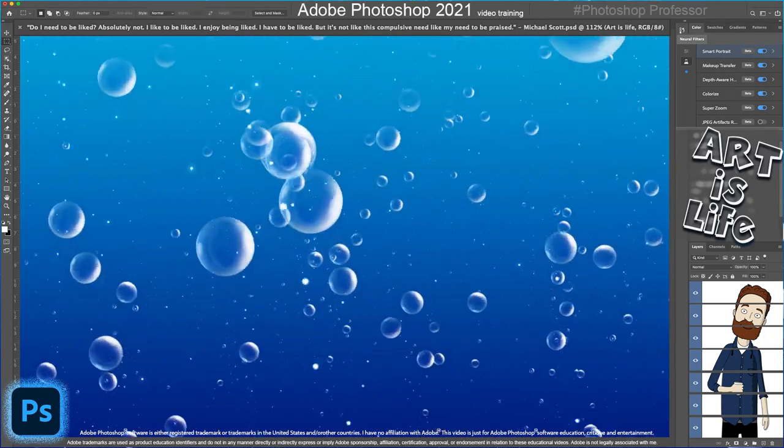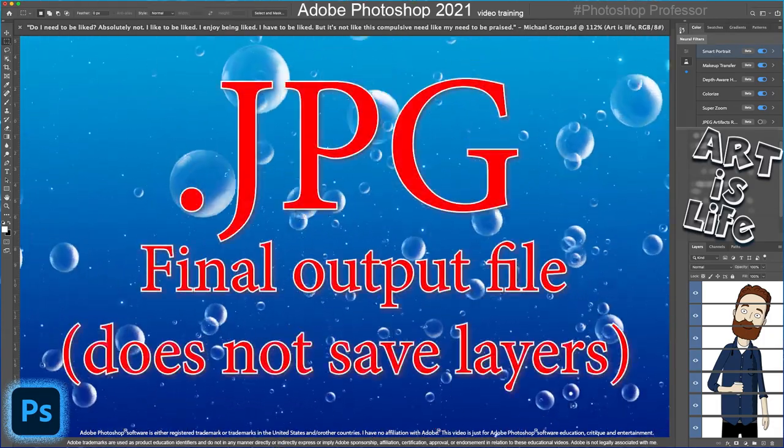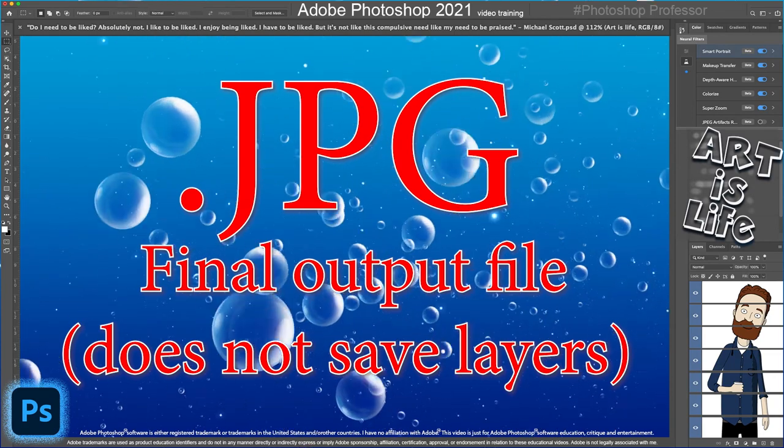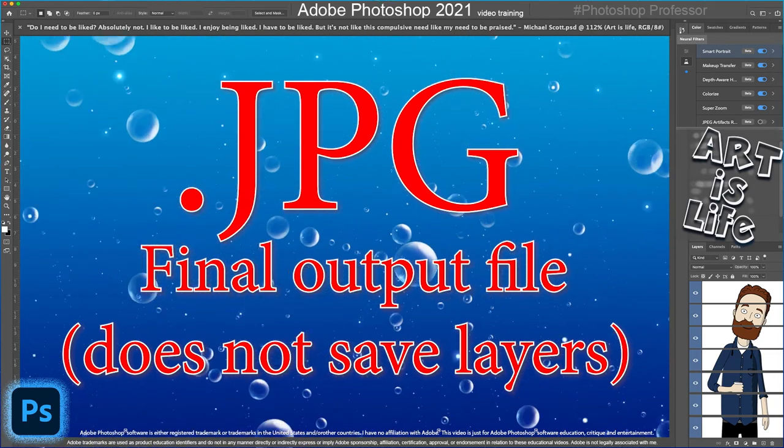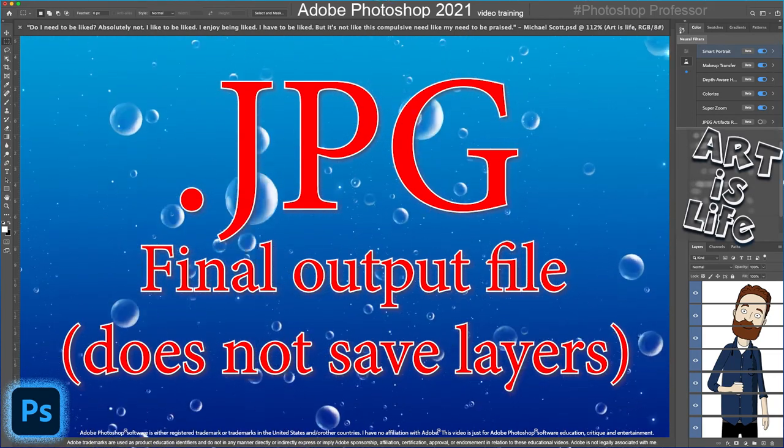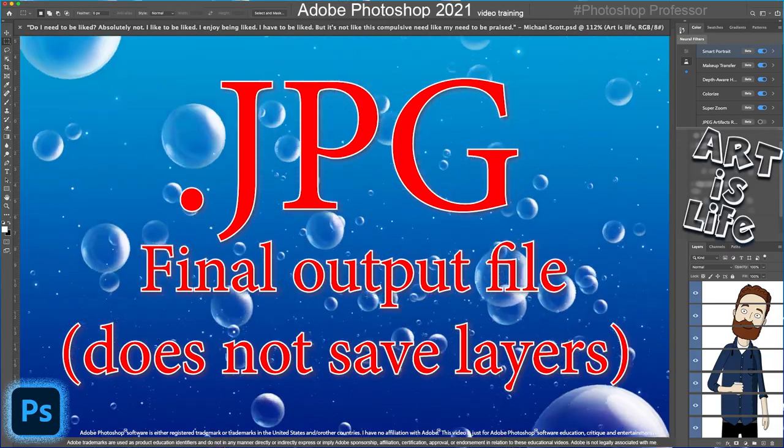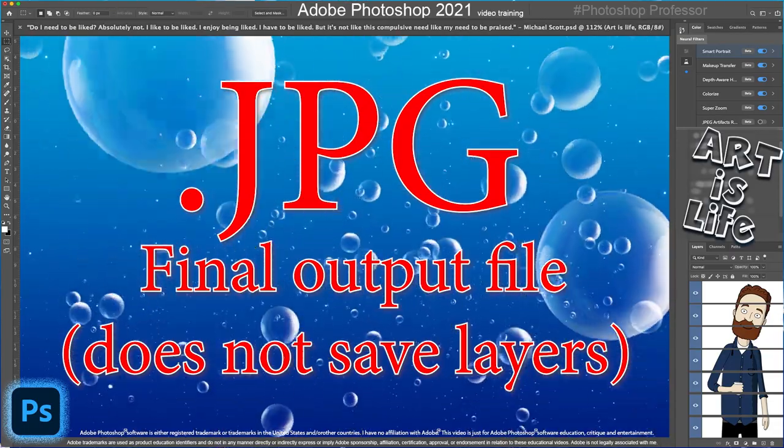This will be your working file. It will preserve all your layers so you can come back and change or fix mistakes or make corrections or additions or alterations whenever you want. After you've saved it as a PSD, come back and also save it as a JPEG with that embedded color profile of sRGB because that's perfect for the web.